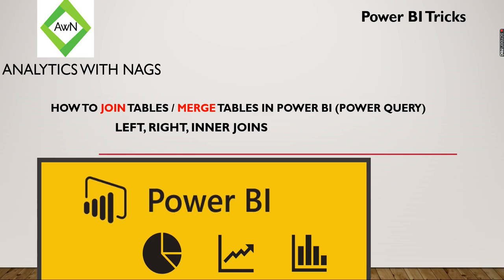Welcome to Analytics with Nags. This is a quick trick on how to join tables, or if you're looking for a merge option in Power BI, this is the video for you. If you're from a SQL background and familiar with left, right, and inner joins, continue watching to learn how to implement them in Power BI.